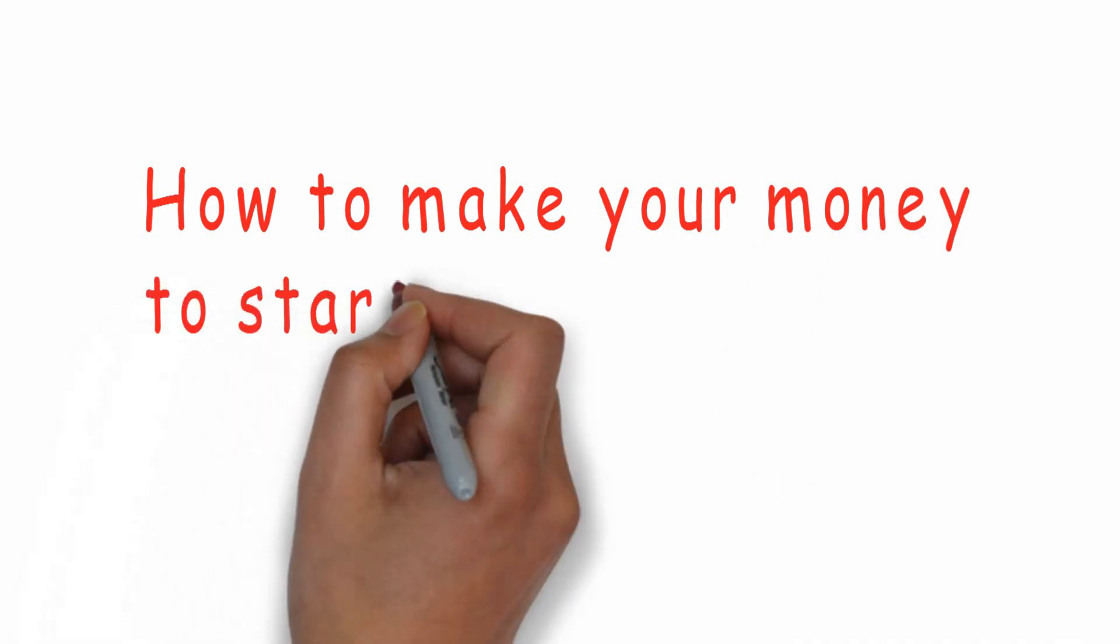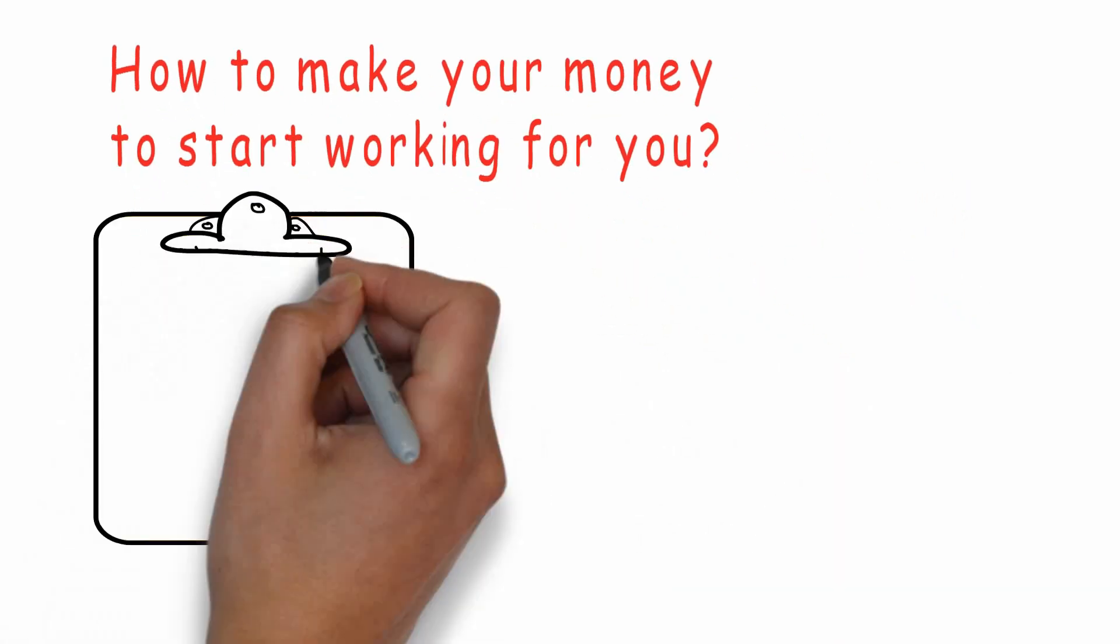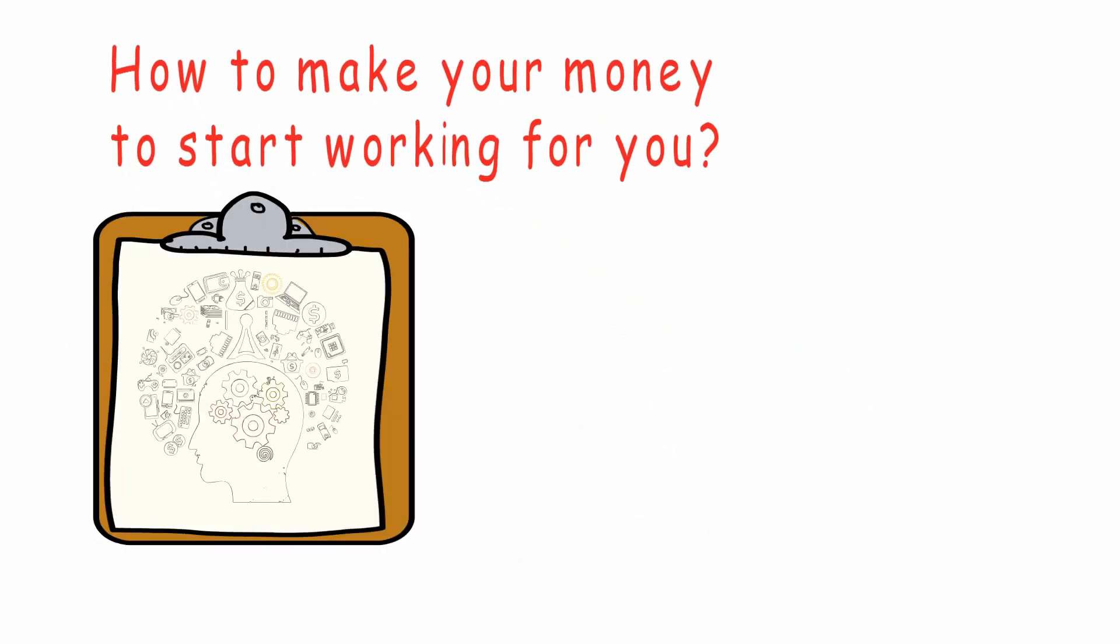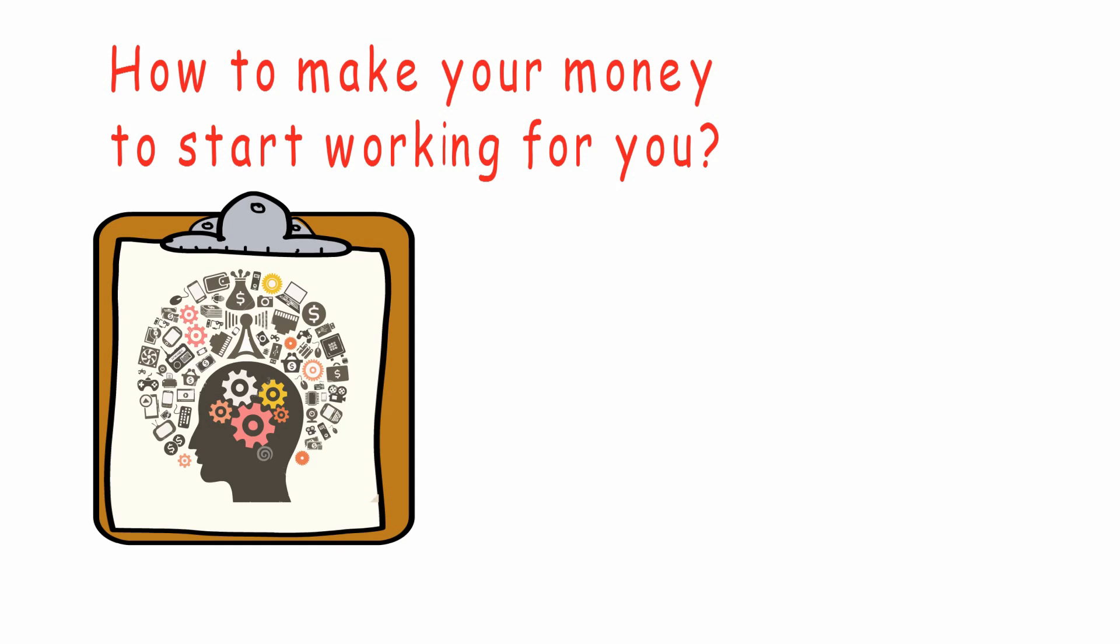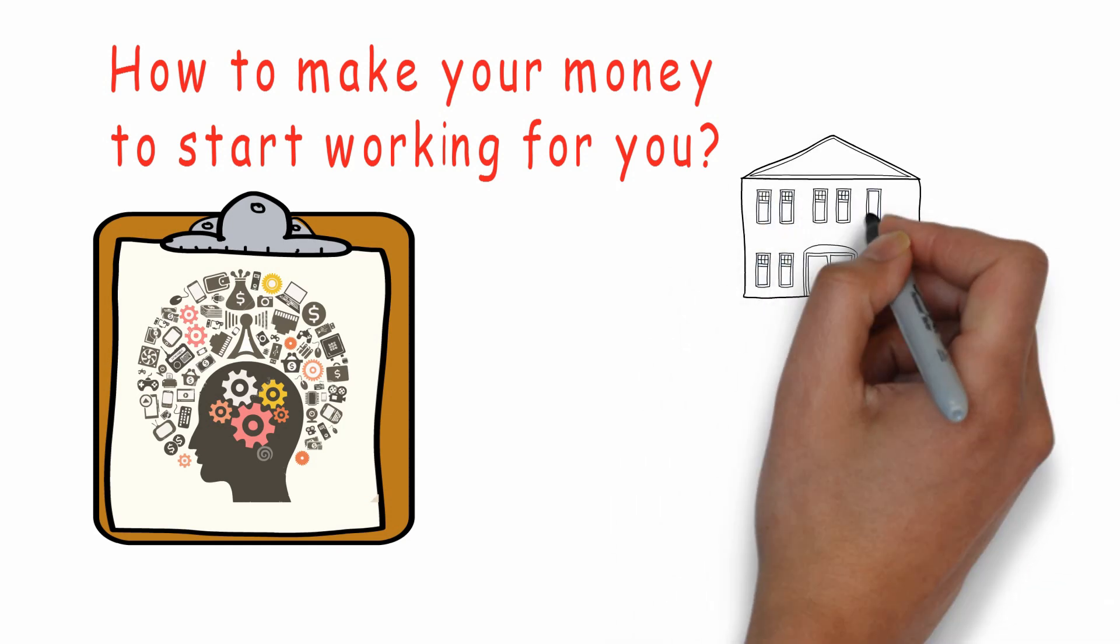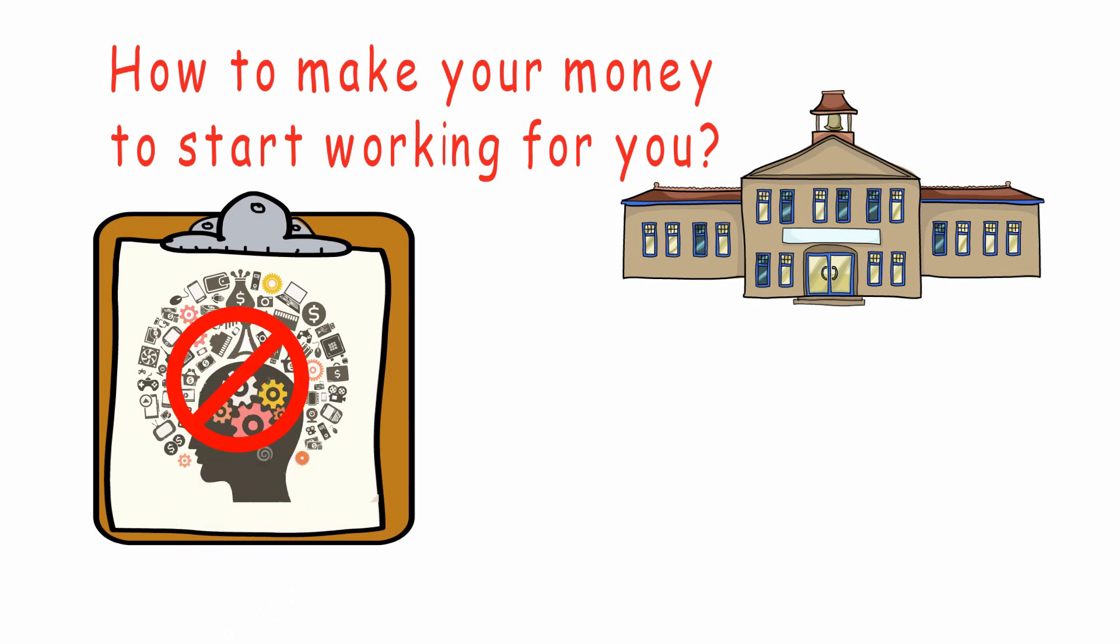How to make your money start working for you? The answer is financial intelligence. Unfortunately, we're raised without this kind of intelligence. Our school systems are set up to train people in a variety of useful subjects, but financial intelligence is not one of them.